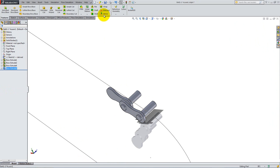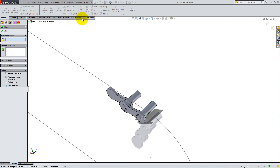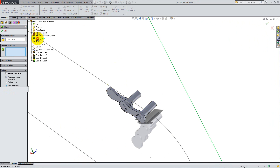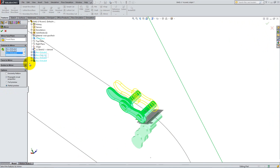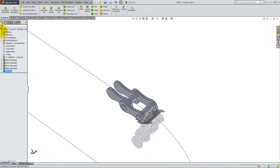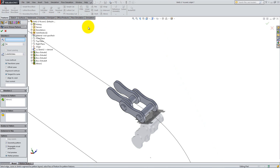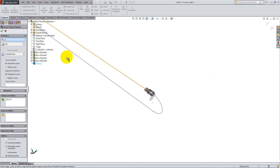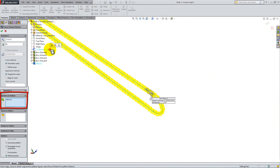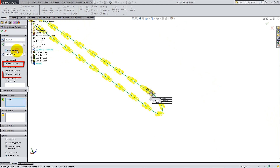Now select Mirror Components and mirror everything about the front plane. Make sure you check Geometry Pattern from the options available. It is now time to create a curve-driven pattern. Select the curve sketch from the Feature Manager and select the Mirror feature for Features to Pattern. Add 54 instances with equal spacing and check the Transform Curve, Tangent to Curve and Geometry Pattern boxes.